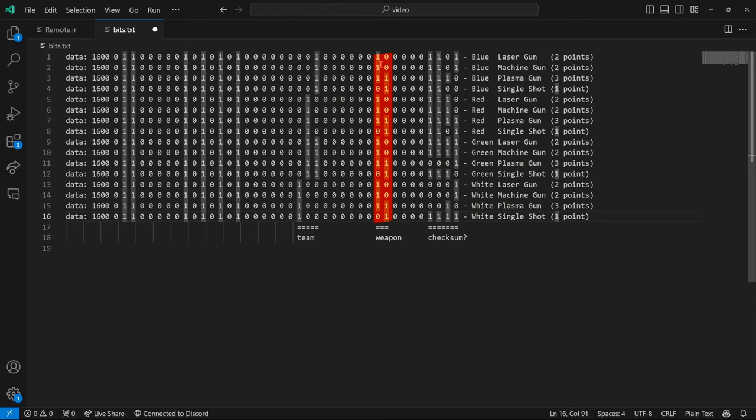Likewise, our weapons. We see 10 was the laser gun and the machine gun which take off two points. And 10 in binary is two. And then 11 was for the plasma gun that takes off three points. And then 01 was for our single shot. And so that's interesting as well.